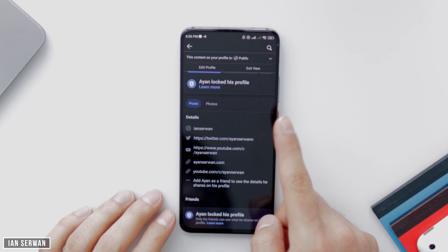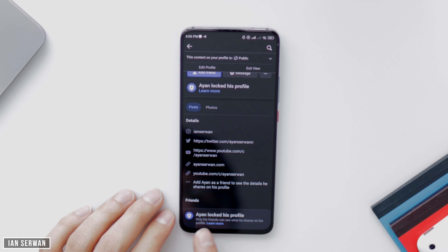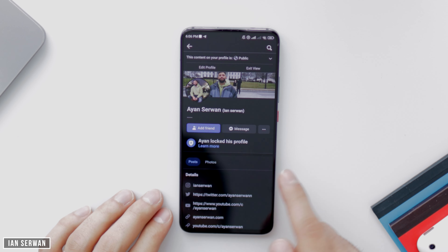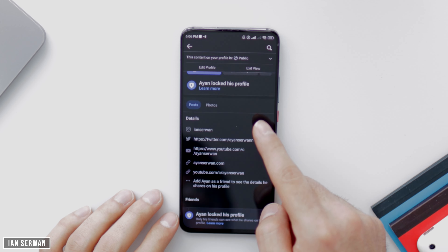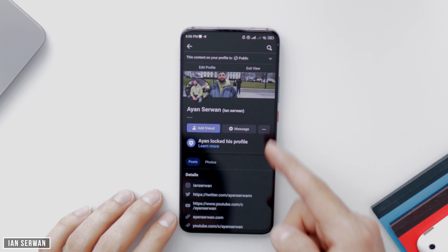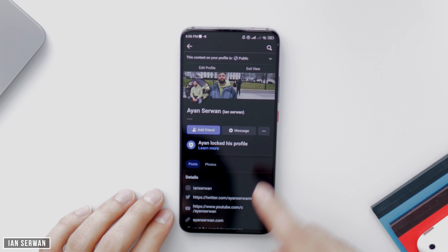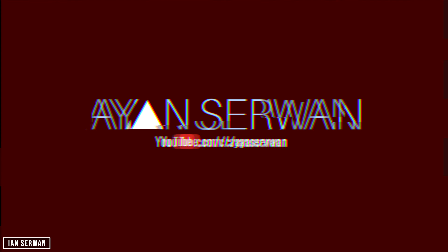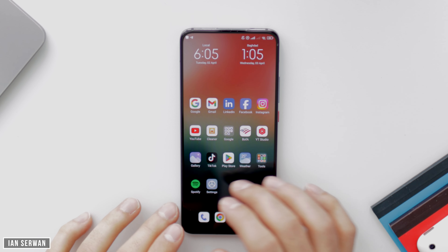As you can see, this Facebook profile is completely locked, meaning that if someone is not friends with this person — which is me — that person will not be able to view the posts, photos, or even the Facebook profile picture. So this is how a locked Facebook profile looks.